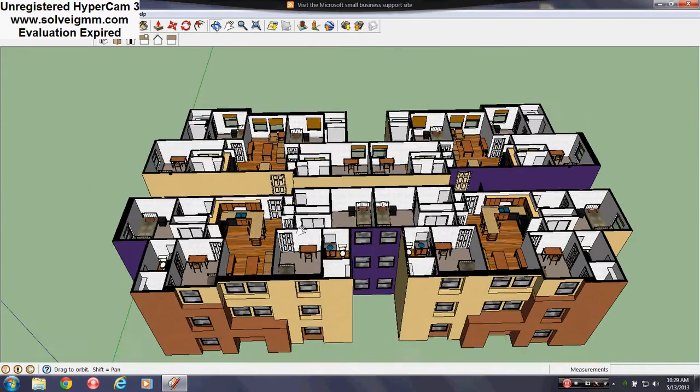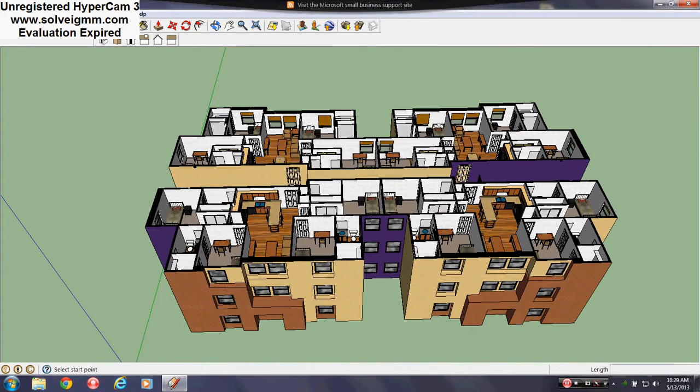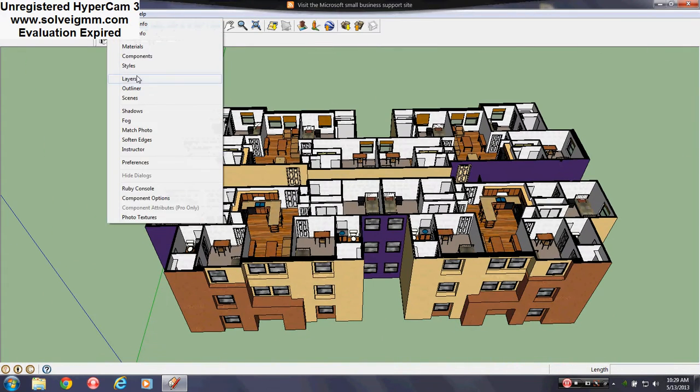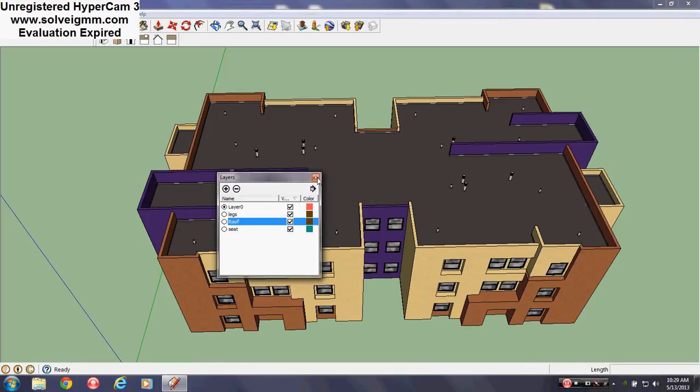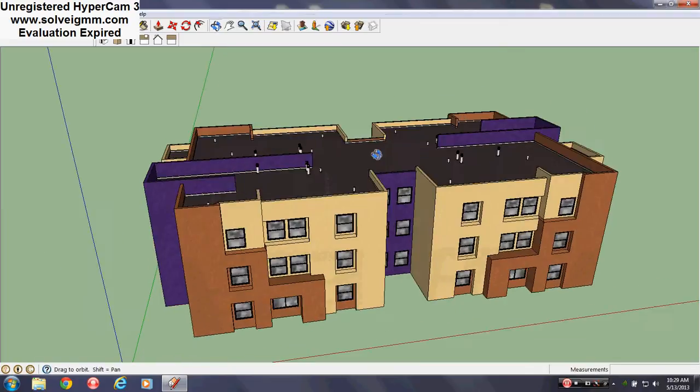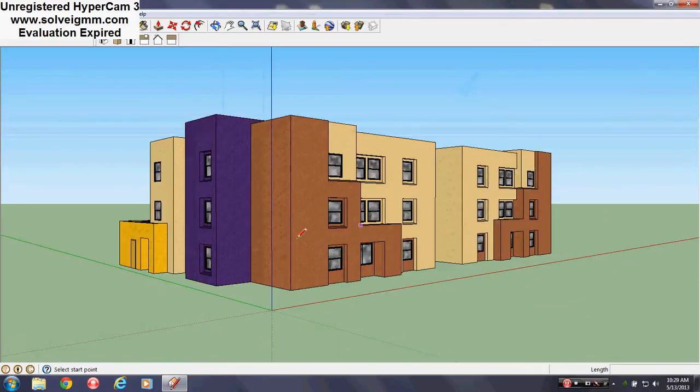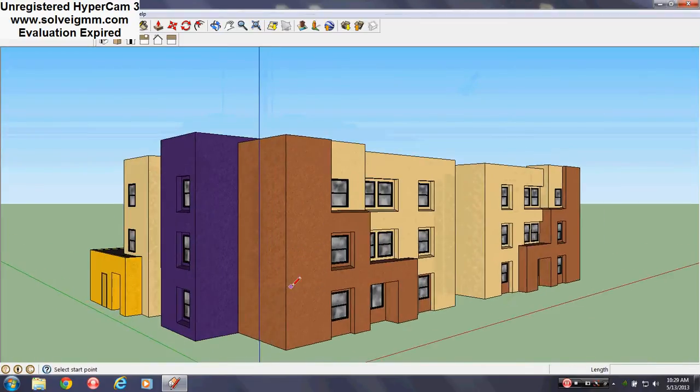So yeah. And I put the roof on. And that is Lobo Village.